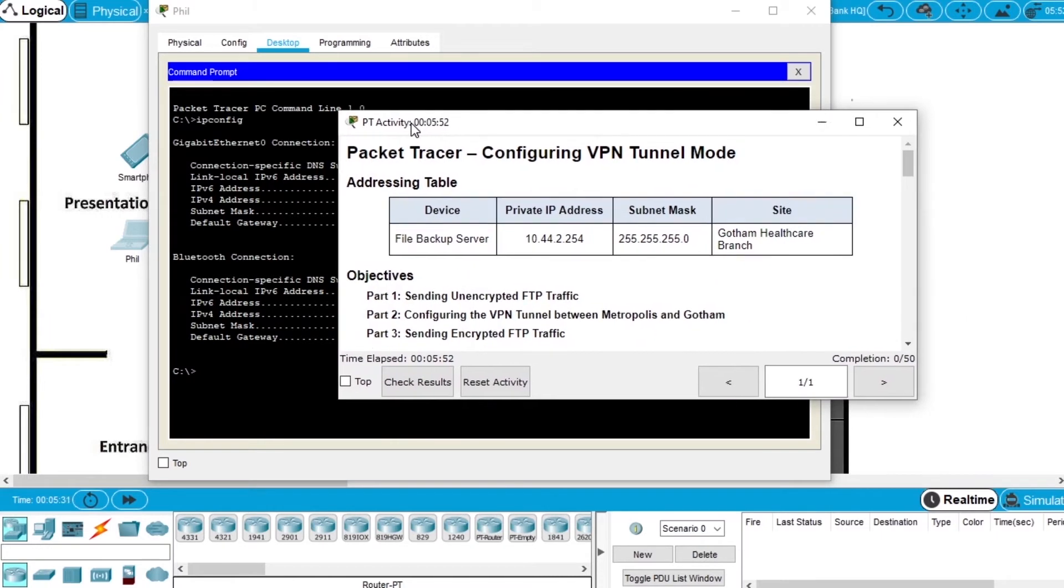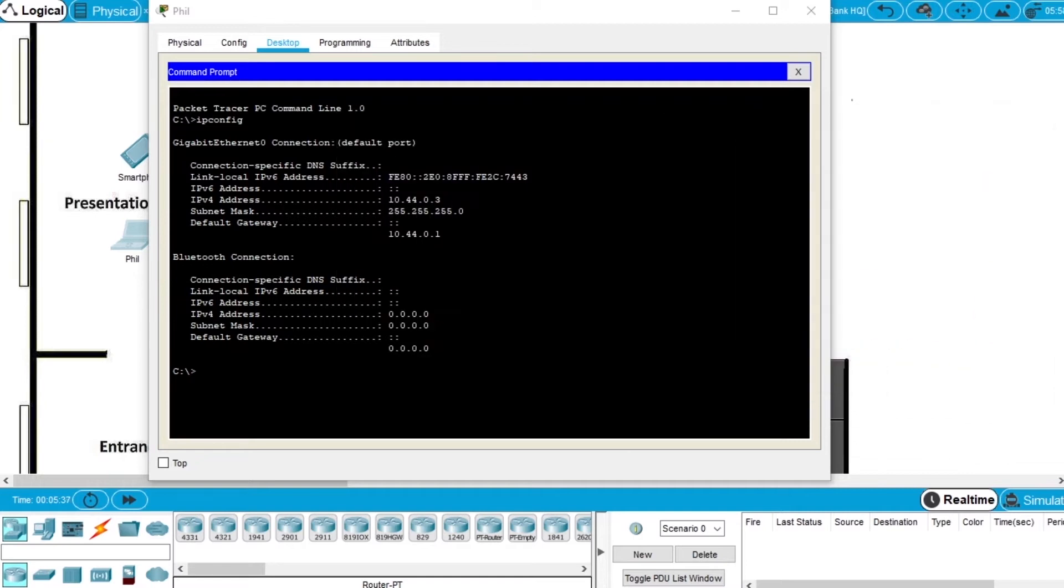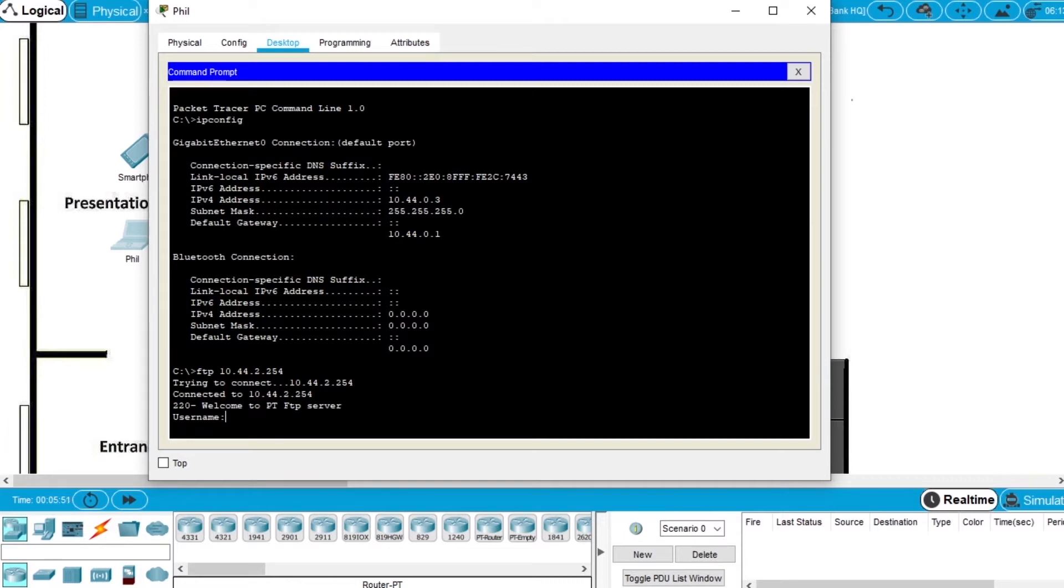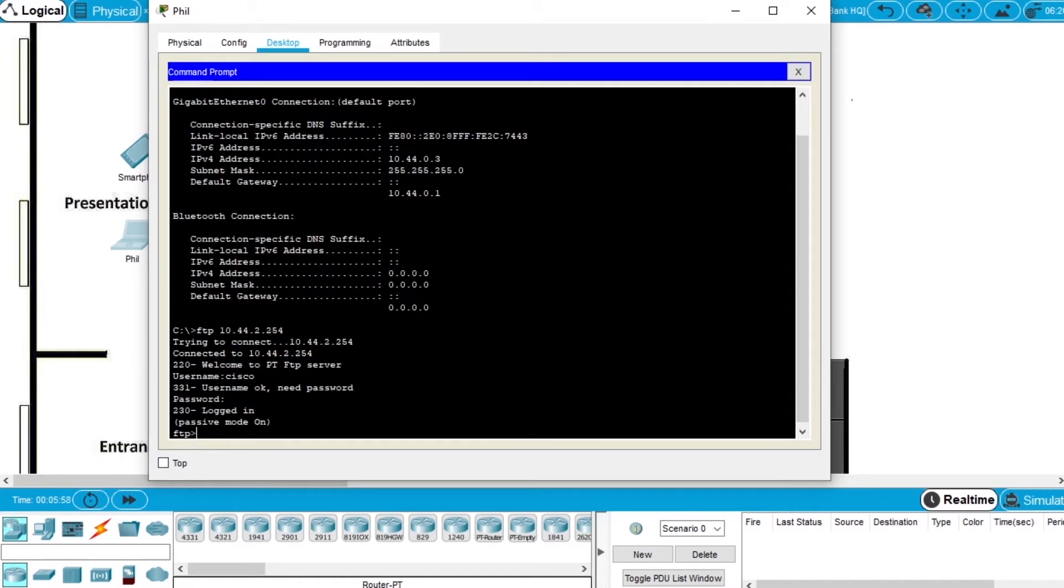Now let's connect to the file backup server at Gotham healthcare branch. We can see that the IP of that server is 10.44.2.254. So write the command ftp 10.44.2.254 and enter. You have a connection to the FTP server, username write Cisco and the password Cisco and you are logged in to the FTP server.